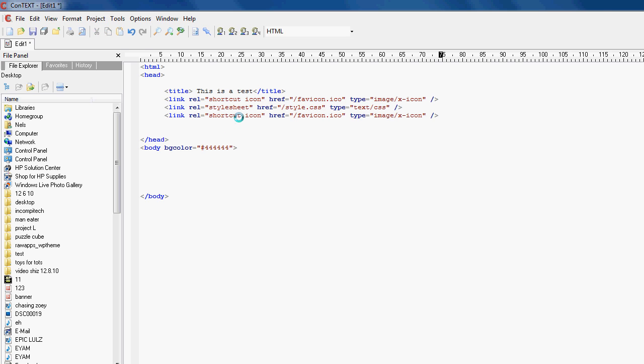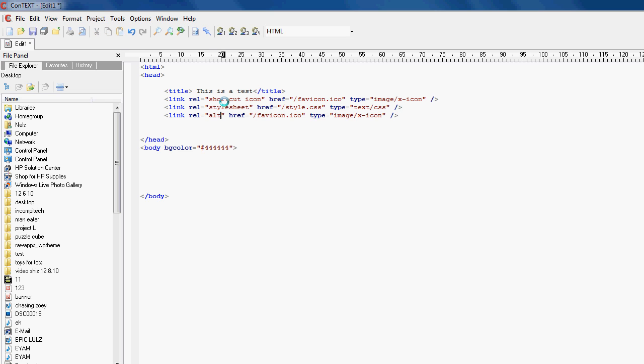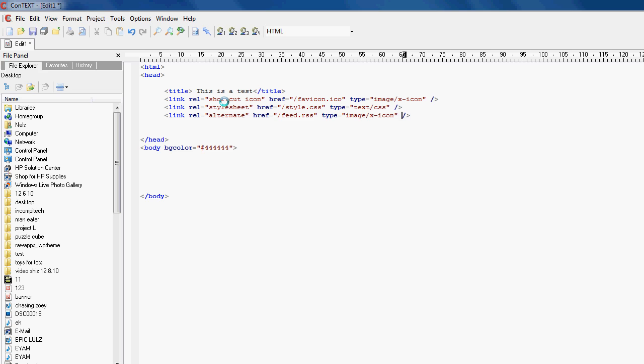So just copy and paste that again. Let's just change this to alternative and we are doing RSS now, which is part of XML by the way. Call it feed.rss and then go ahead and change the type to applications, so applications slash rss plus xml. There you go, you just did your head tag.